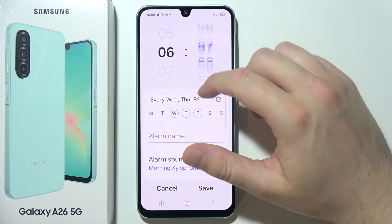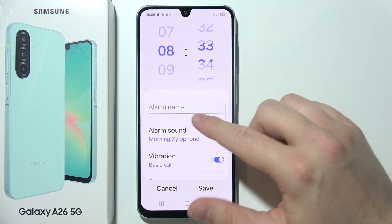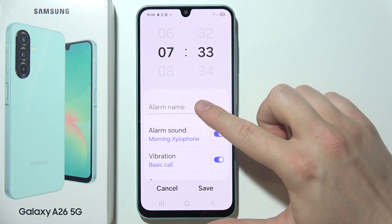At the top you can change the time of your alarm, and here you can set the alarm name.